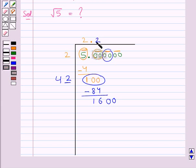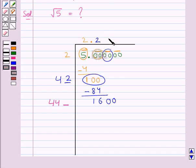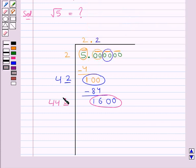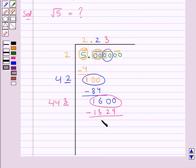We double the quotient to get 44, put a blank after 44, and choose a digit such that the product of the new divisor and that digit is less than the new dividend 1600. We find that 443 times 3 is 1329, which is less than 1600. So we put digit 3 in the blank and also in the quotient after digit 2. We subtract 1329 from 1600, which gives us 271.